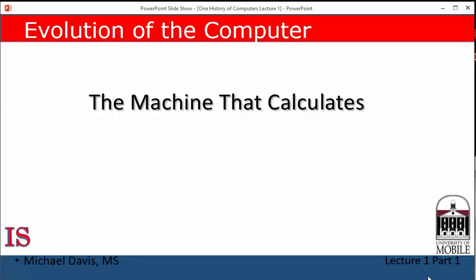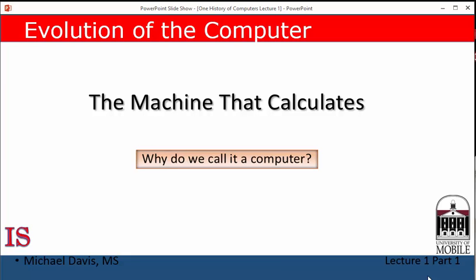We begin this series of lectures with a question: why is it called a computer? The answer to that lies in the original intended purpose of the machine. It was created to do calculations.